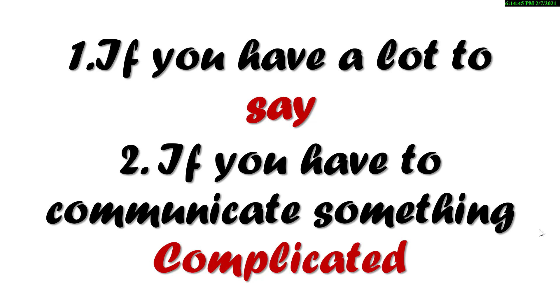According to my point of view, in order to make communication effective, it's better to choose calling rather than emailing if you have a lot to say and if you have to communicate something complicated.